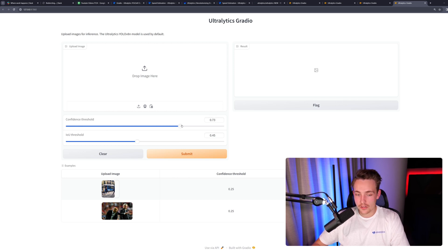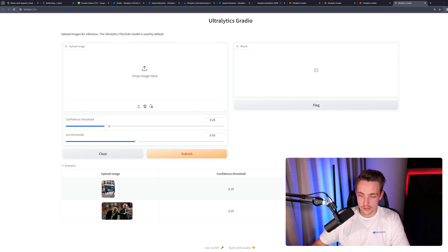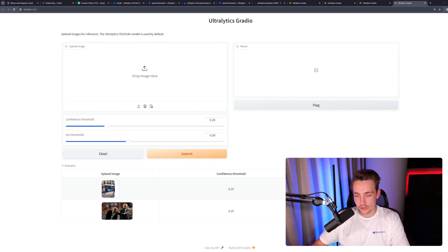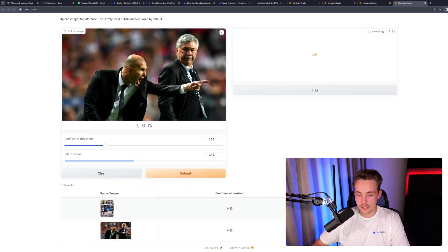We can use the example images that we have at the bottom. We have these sliders for the confidence threshold. You can play around with that depending on the detections that you're getting and also the model. Just go with 25% confidence score and also the intersection over union for our bounding boxes. If you just take one of the examples down here, we just hit submit.